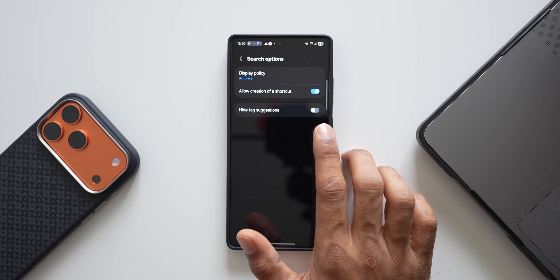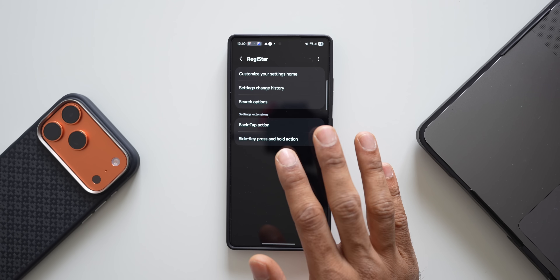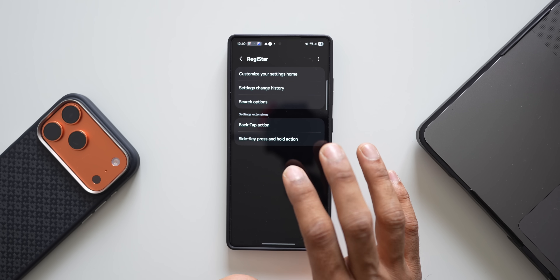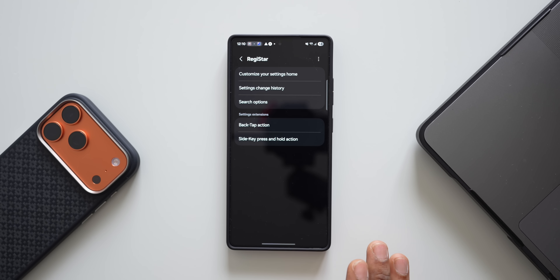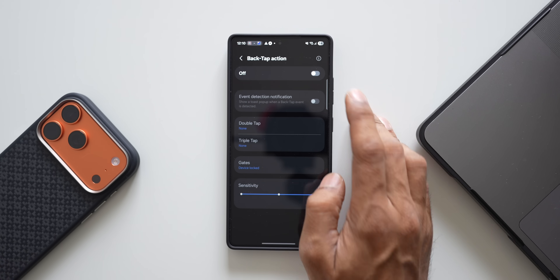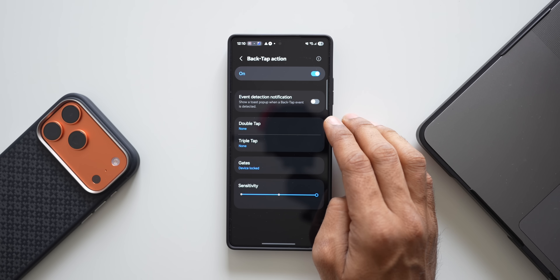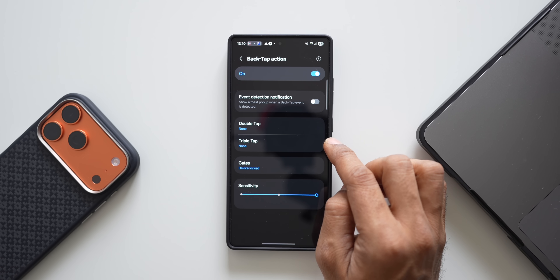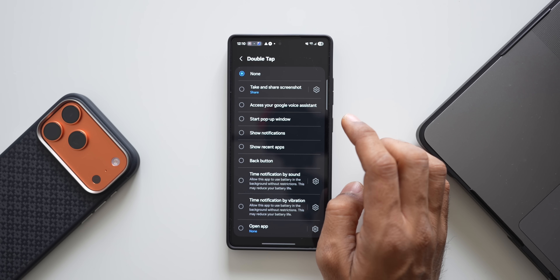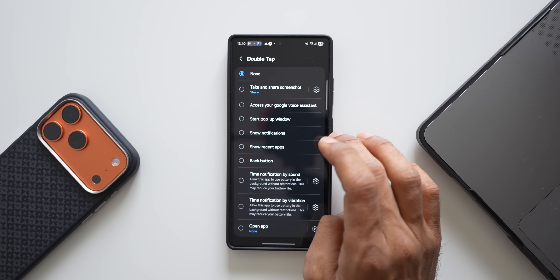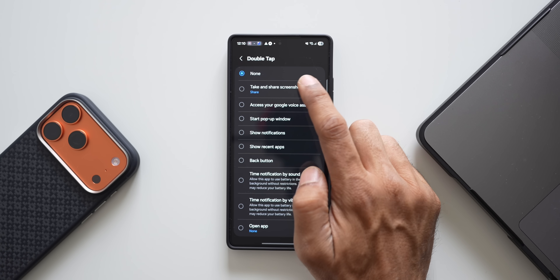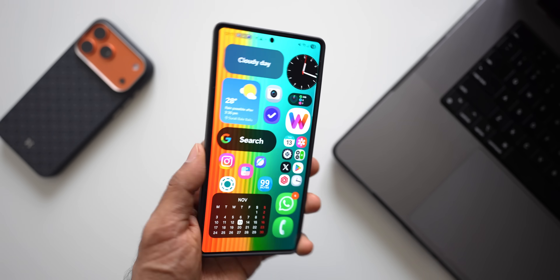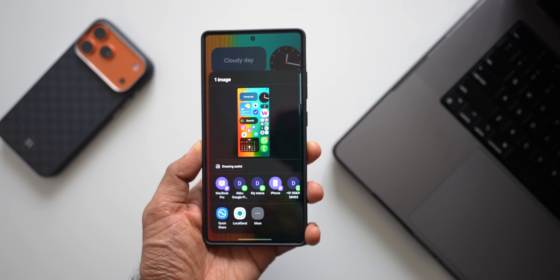We also have settings extensions: back tap action and side key press and hold action — very useful features. Let me tap on 'Back tap action' and turn it on. We get double tap and triple tap options. For double tap, when you double tap on the back of the phone, you can execute functions or open applications — for example, take and share a screenshot.